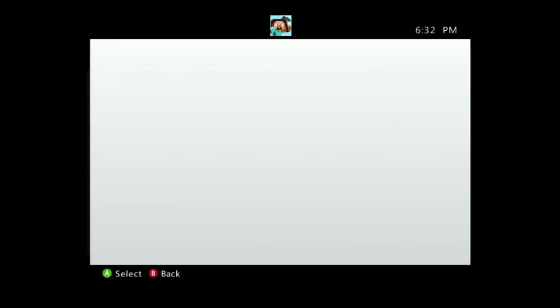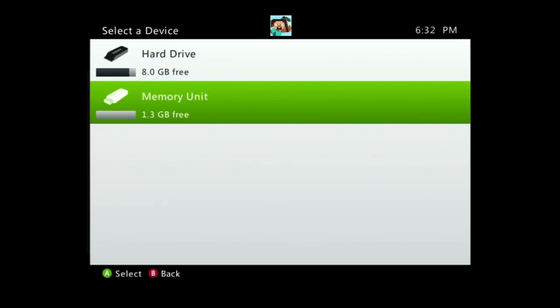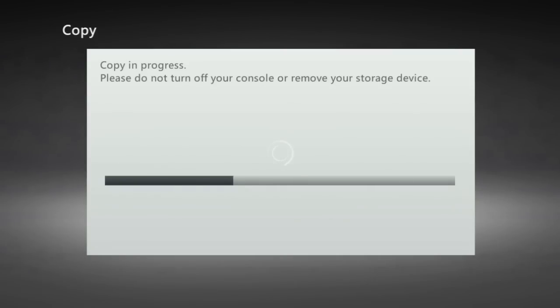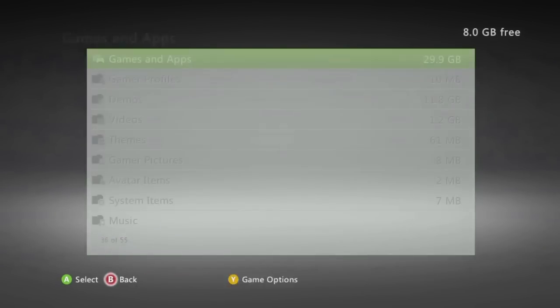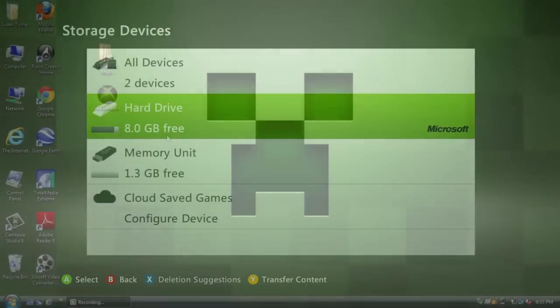Now we're not going to move the map instead we are going to copy the map over to our flash drive because we want it to stay on our hard drive. Once you have copied your map or multiple maps over to your flash drive we can now head over to the computer.